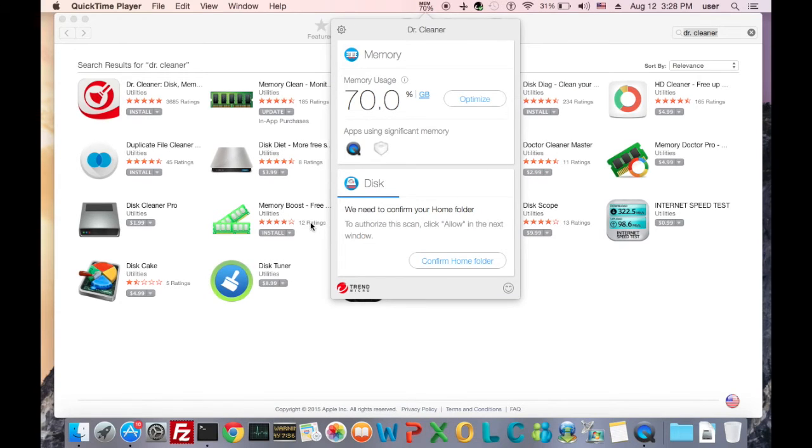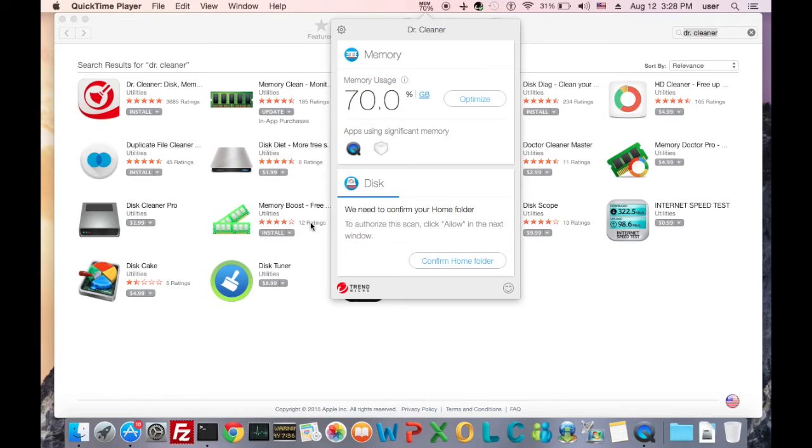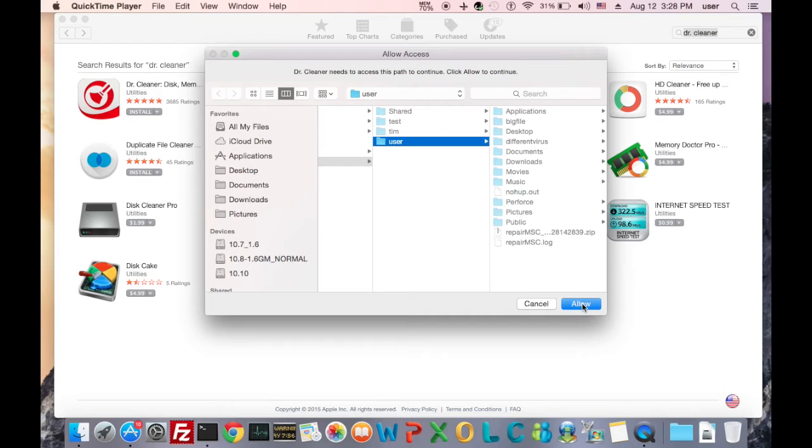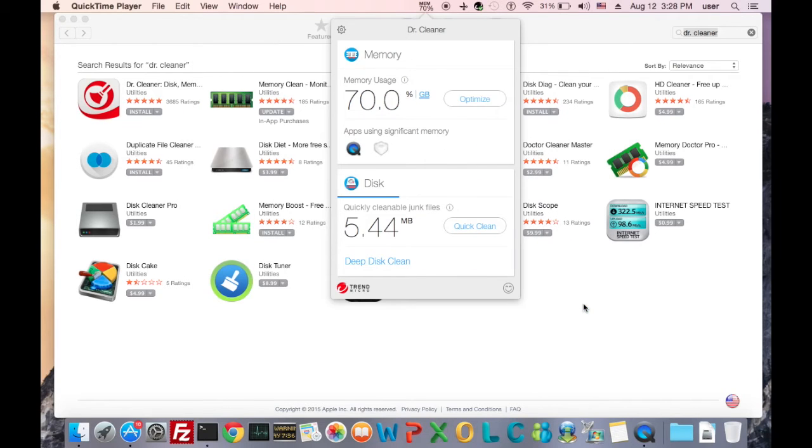Normally, we wish our Mac to be with plenty of available memory and free of system trash, and this is basically what DocCleaner does. First thing to do is to confirm the home folder for this app, which will allow it to scan our disk.